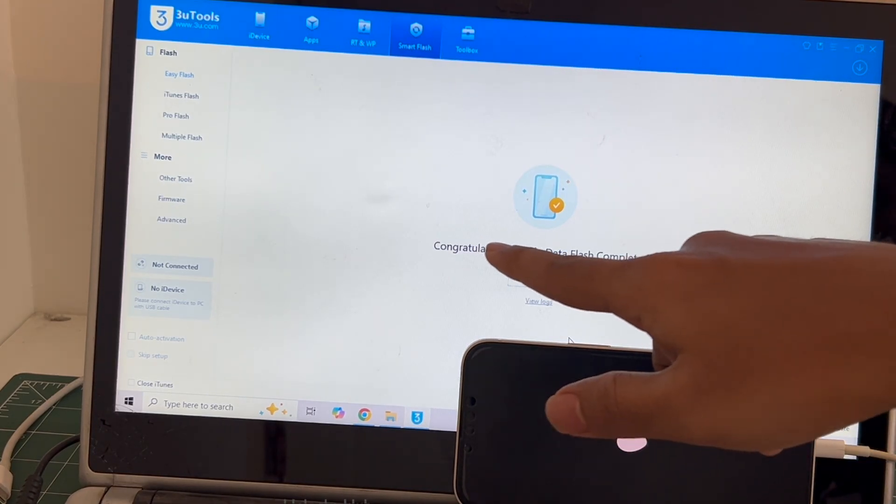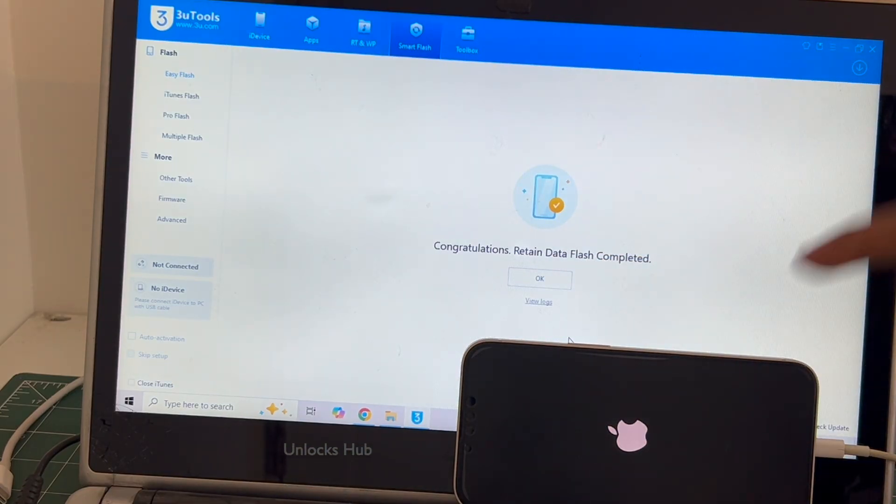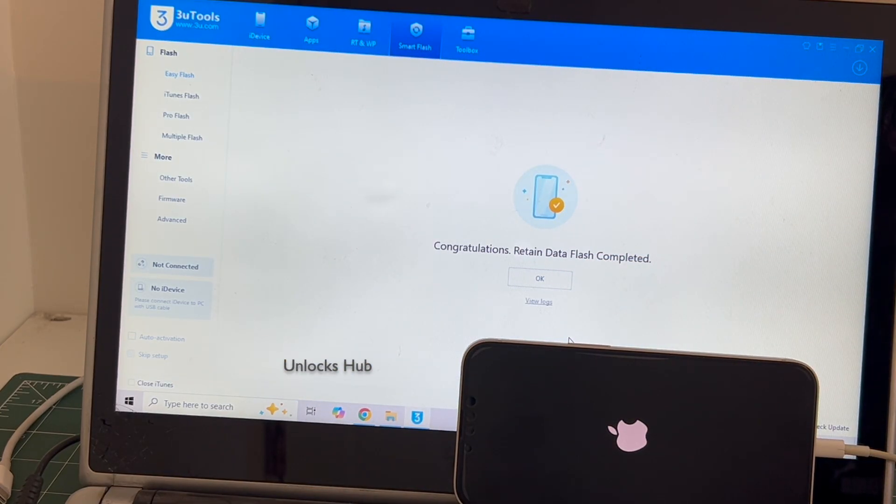You can see it says congratulations, retained data flash completed. Just wait for the phone to turn on completely. Do not unplug your phone.